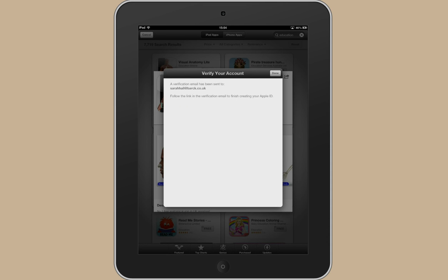And so it's sent a link to the email account that you've specified. If you now go to that account there'll be a link for you to click through and your Apple ID is created.